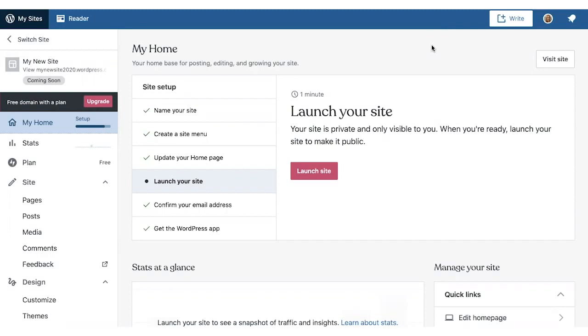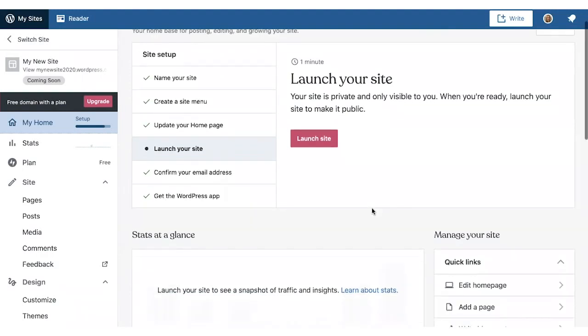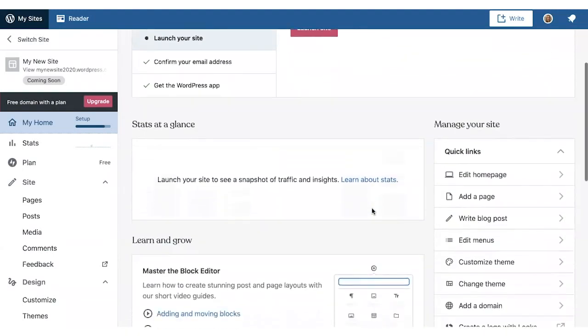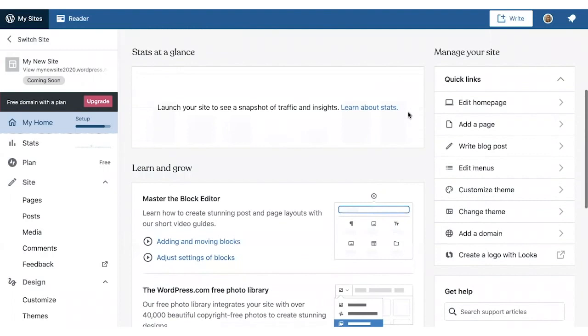When you log into WordPress.com, you'll see the WordPress.com dashboard. Here on My Home, you'll find tips for what you can work on next and links to support guides to help you make the most of different WordPress.com features.